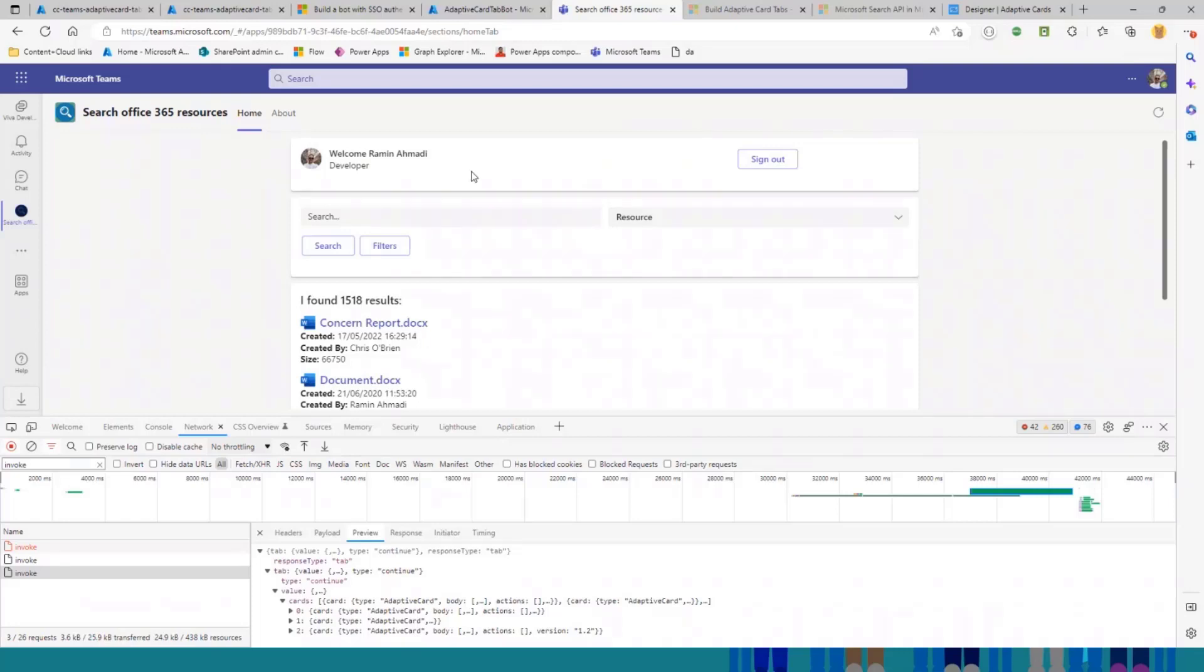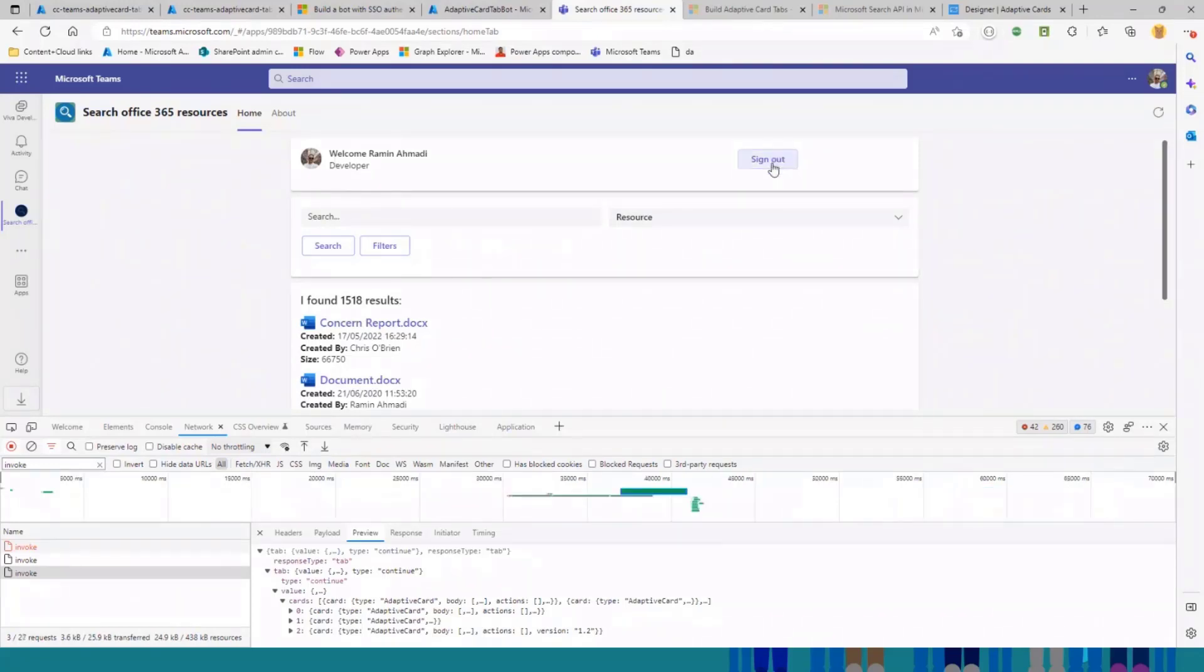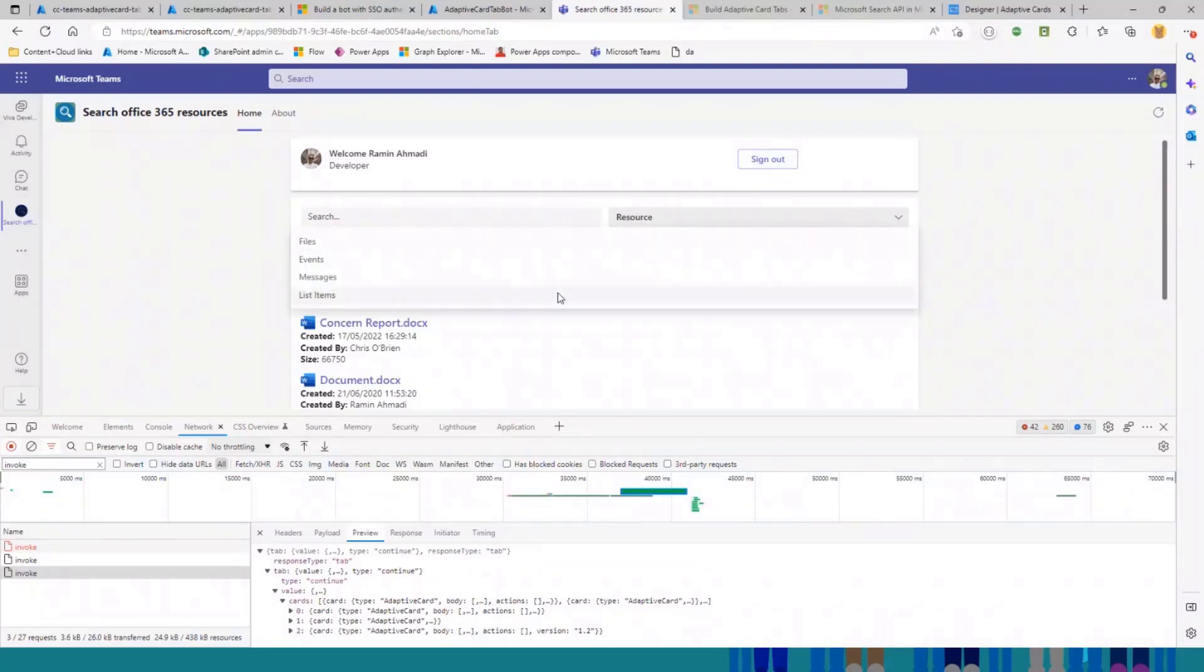The first one is this one at the top, which displays some information about the current user, the image, the sign-out button. This one, you can search through different resources in Microsoft 365 through this drop-down control.